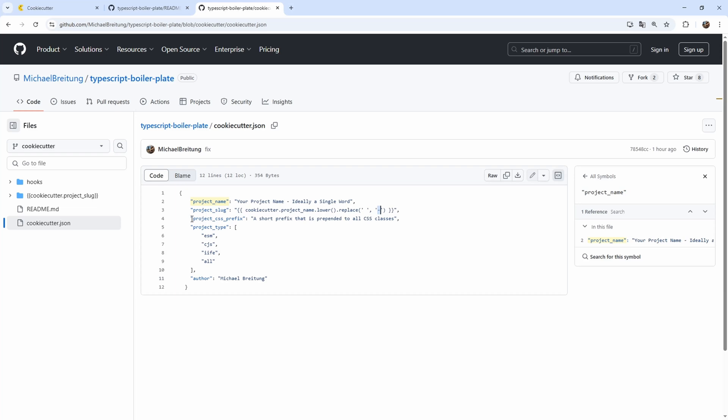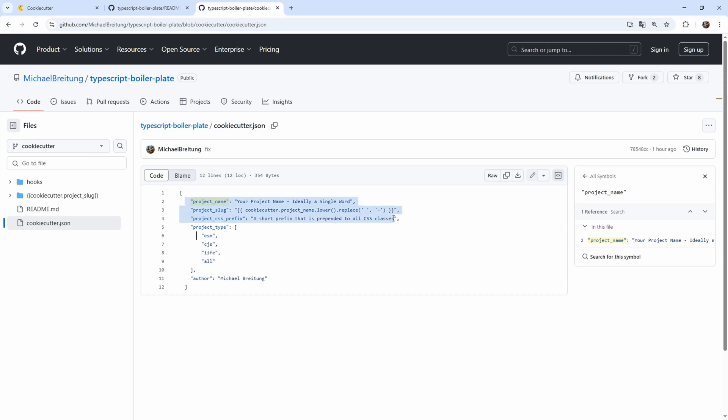Then here, this is the project CSS prefix. That's what I said. We have currently in the VIT config, this place where we define the prefix for all the CSS classes. You can also customize it here. And then we have a project type. So do we want an ESM module, common JS, IIFE or all of those. So this way we can also have decisions. So not just simple variables, but also make decisions and then have kind of an if-else where we decide what will end up in the final files. And I'll show you in a second. And then also the author.